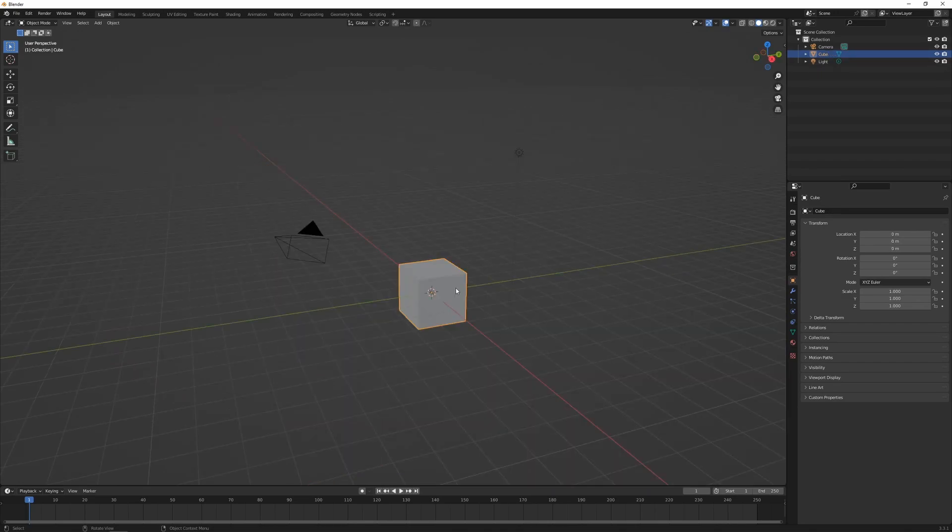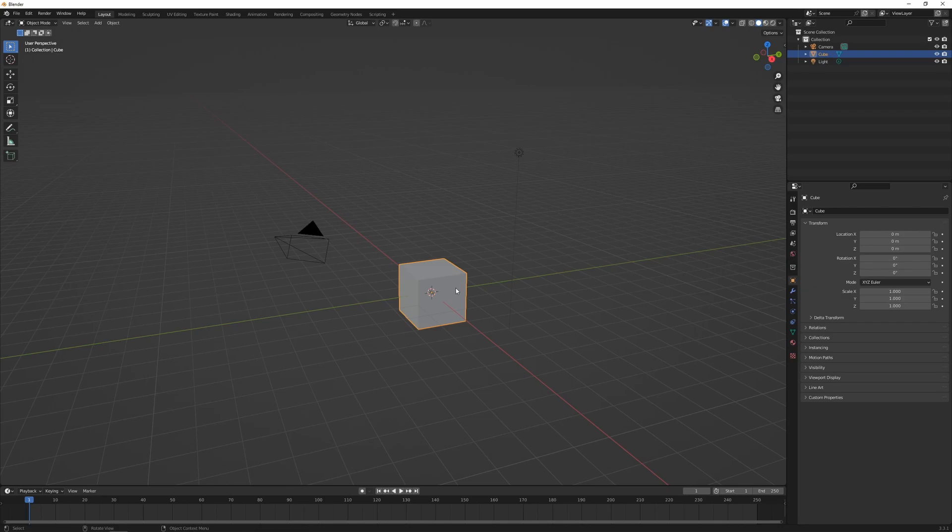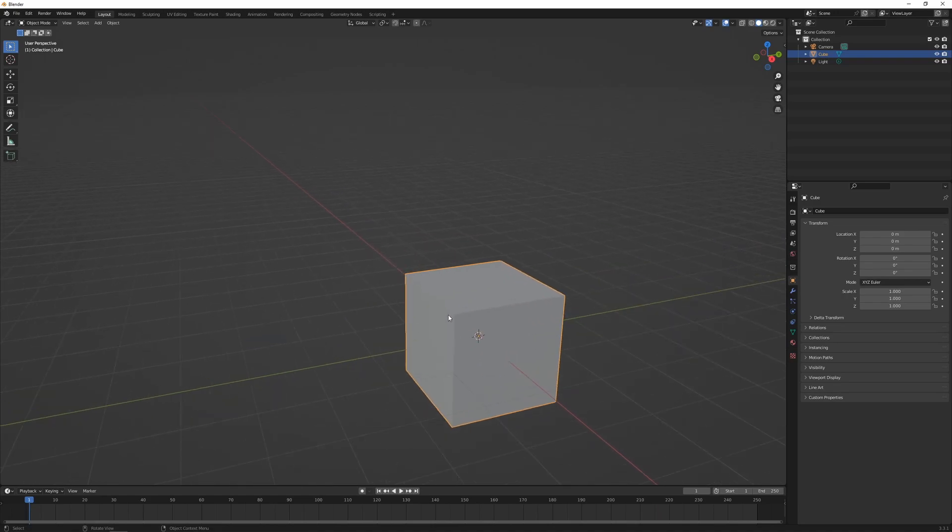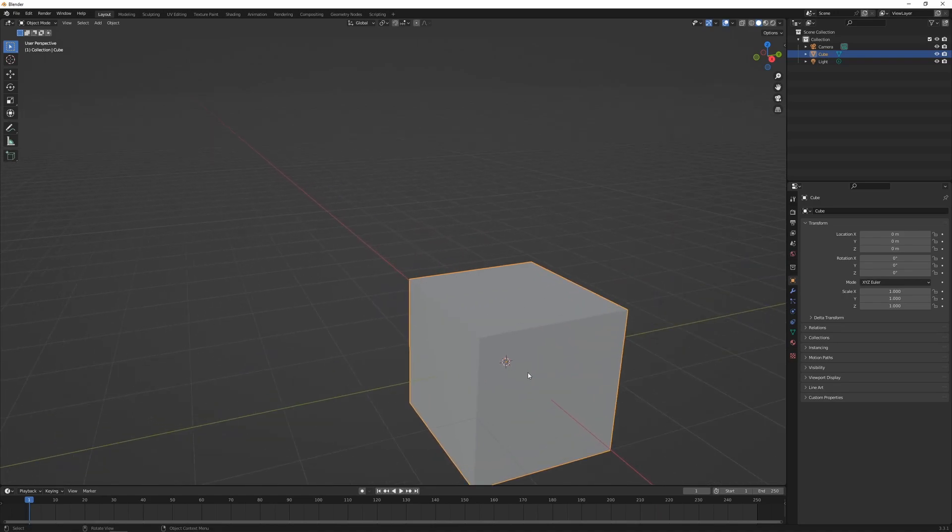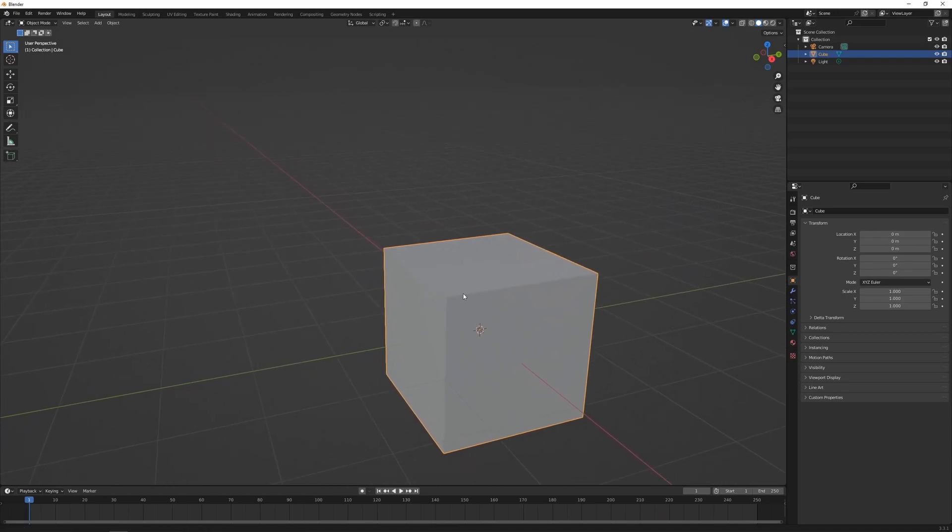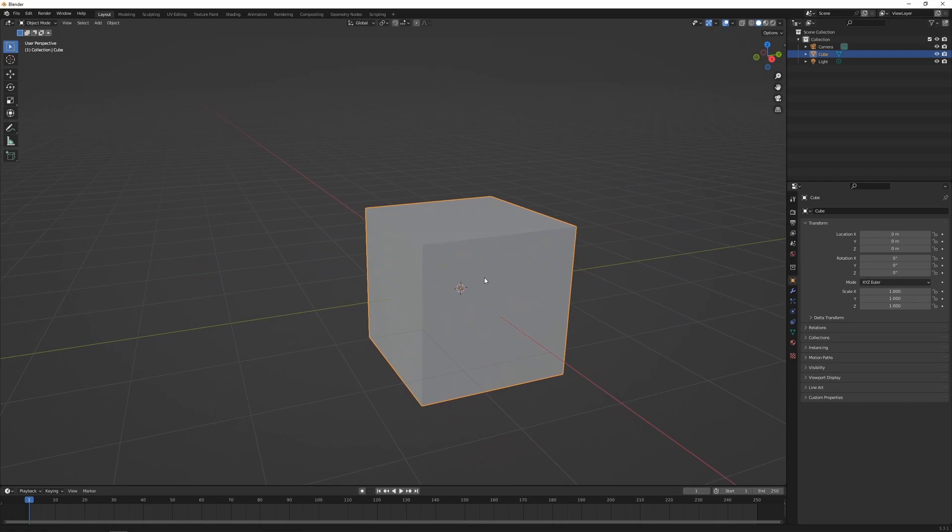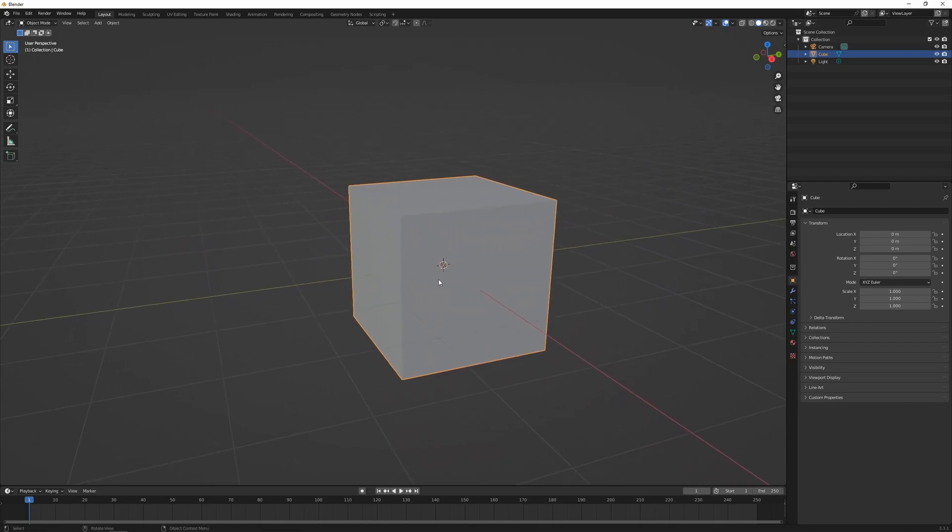An object's origin point defines where the object is located in 3D space and is the small circle typically in the center of the object, but of course we can change this. The origin point is the default point from which an object is translated, rotated, or scaled.